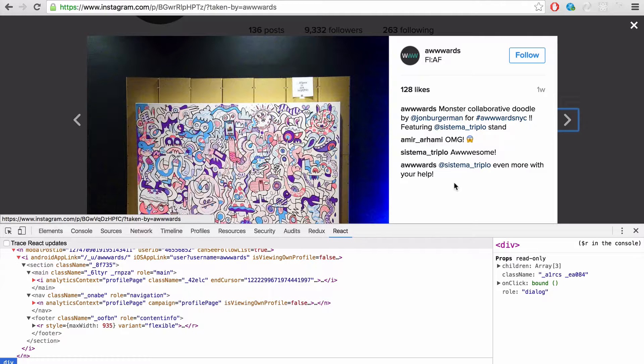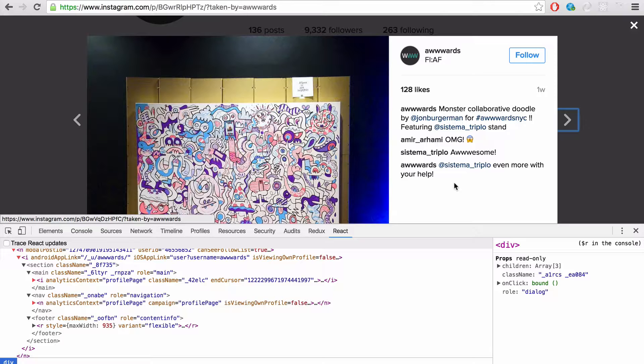So what I would suggest is find a React user interface, website, web application, and just have a look around, see how it's structured, how the components are named to get an idea and structured. And this will allow you to go further quickly.